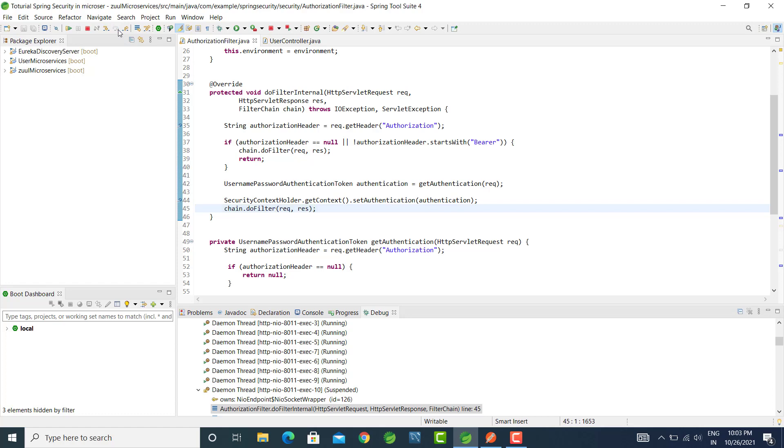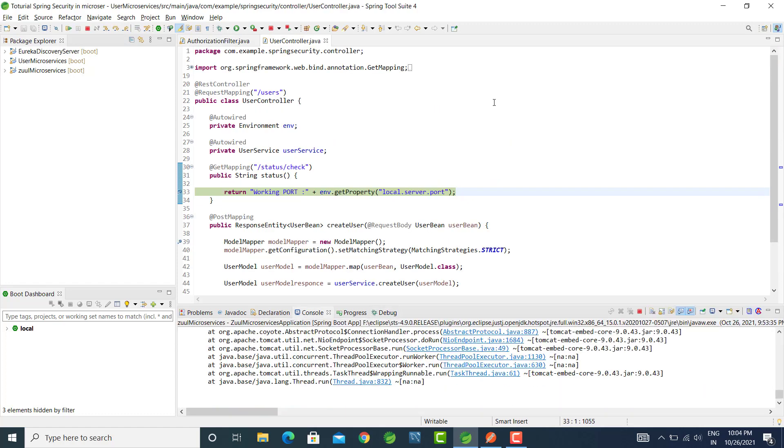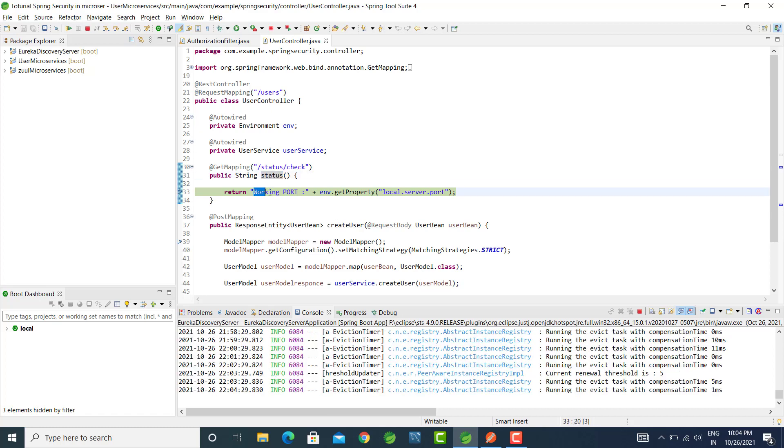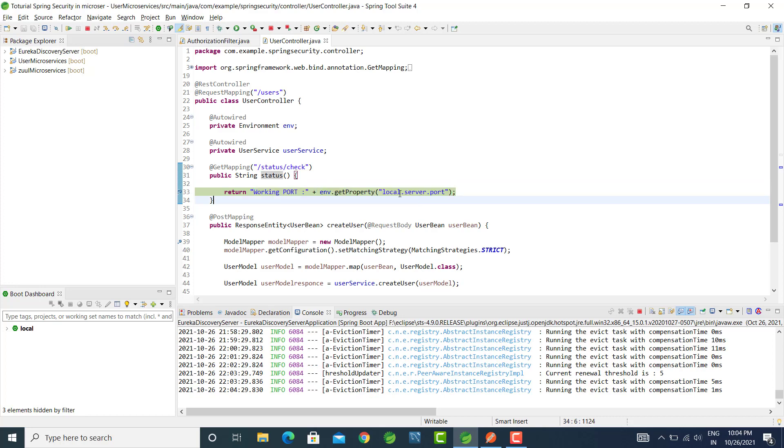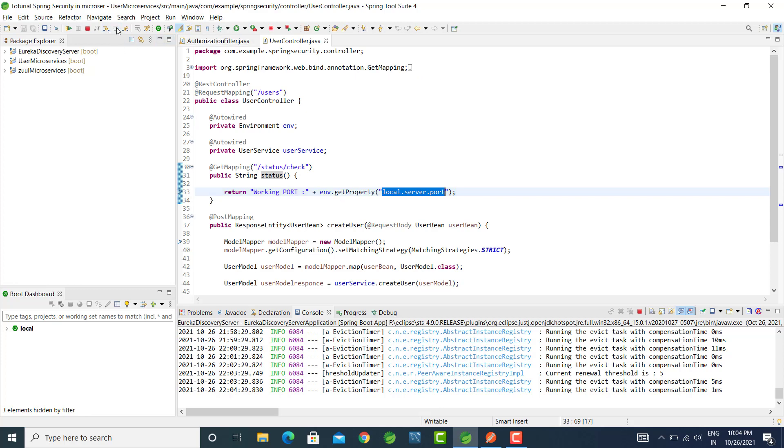So let's check. Here you can see our status method is triggered and it will return working code and the property name, that is we are getting it from the application dot property. So let's check here from the scanner that is no redo.